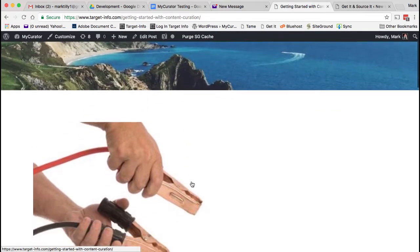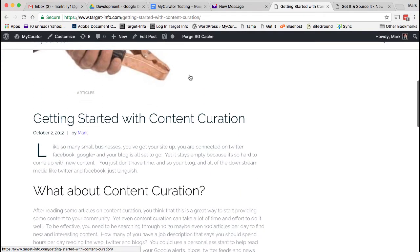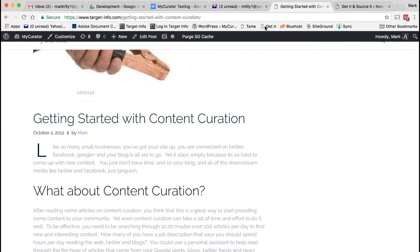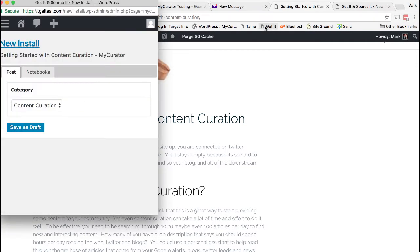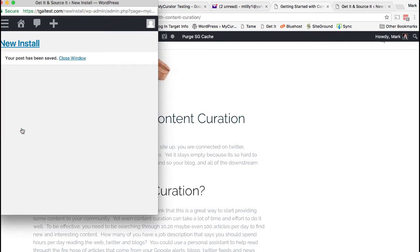Now, as you're reading on the web and find an article you like, like this article on getting started with content curation, just click Get It. A window will pop up and you can choose what category the article should post to, and then click Save to Draft.